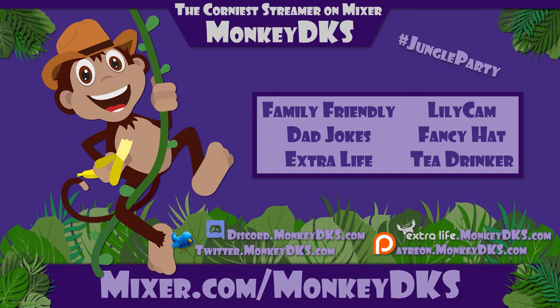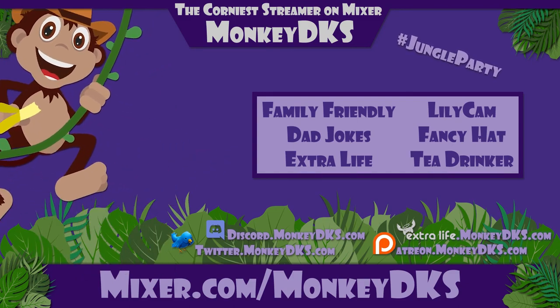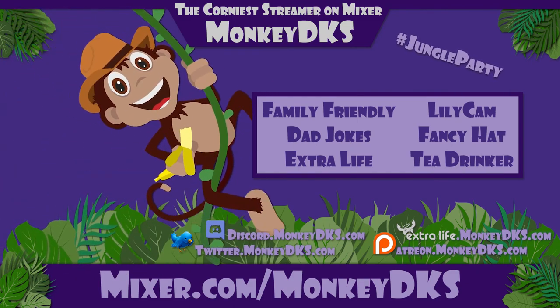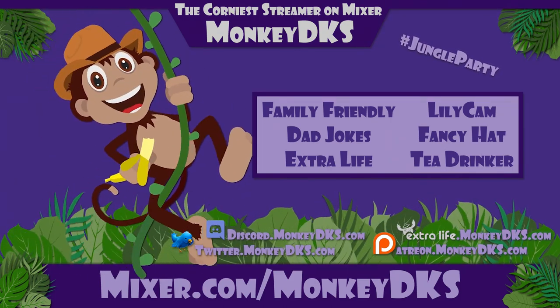I hope you found this useful. Please make sure to follow me on Mixer at mixer.com slash monkeydks, and thanks so much for watching.